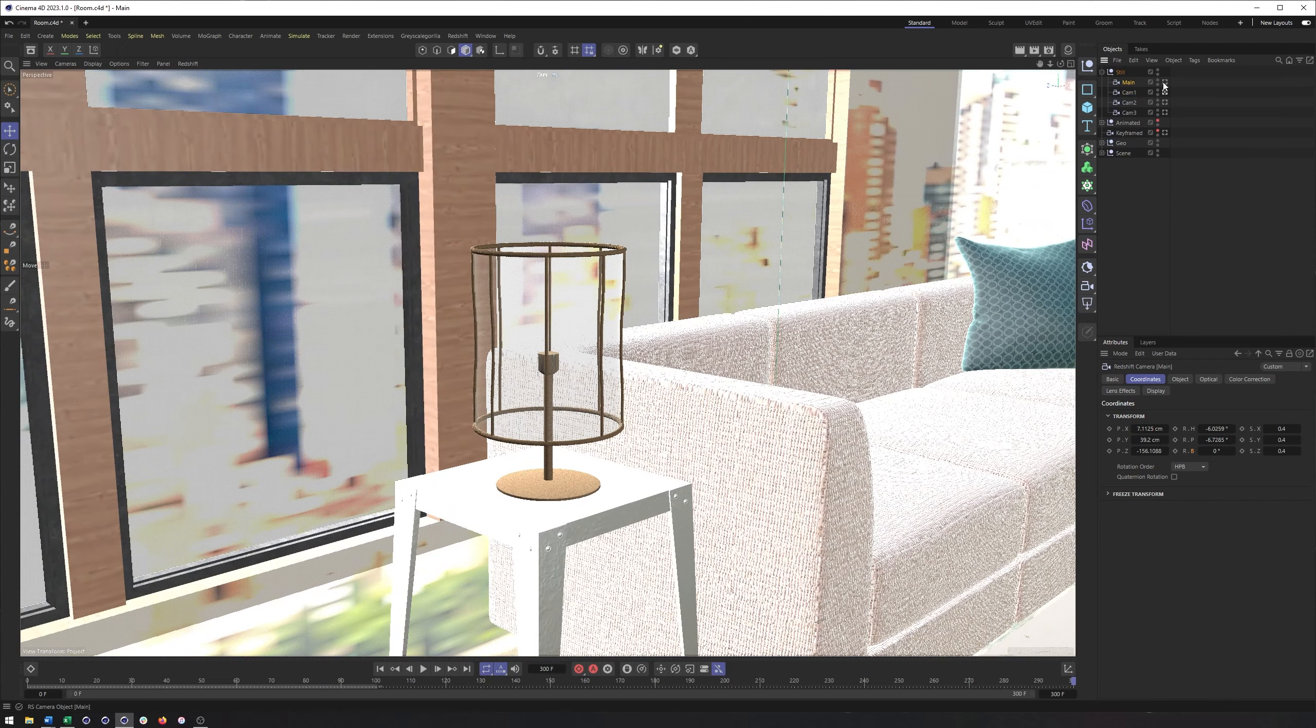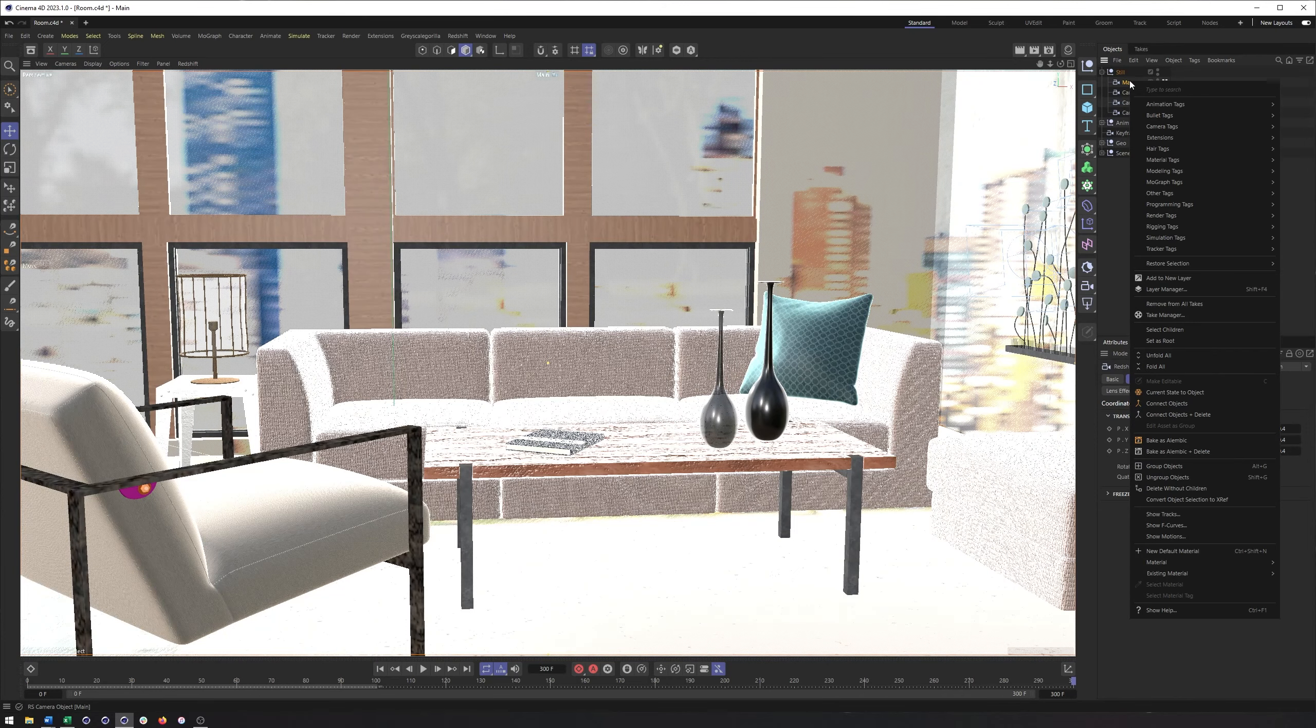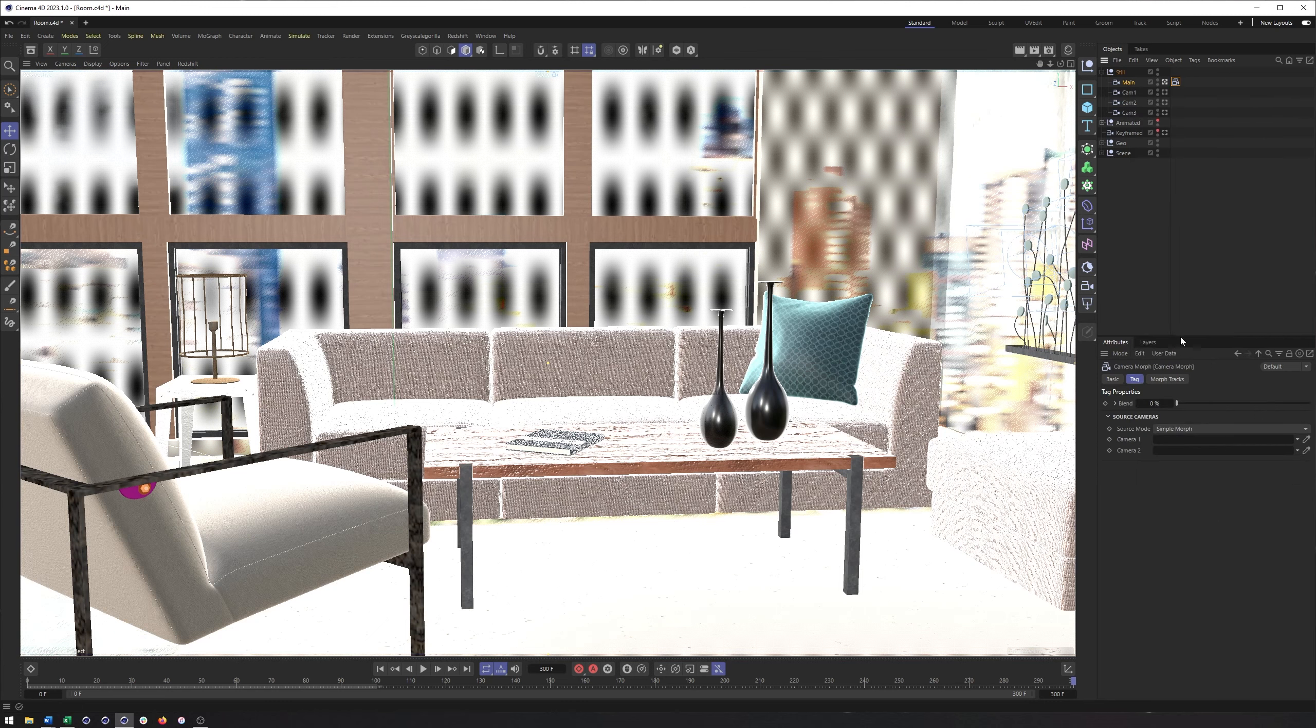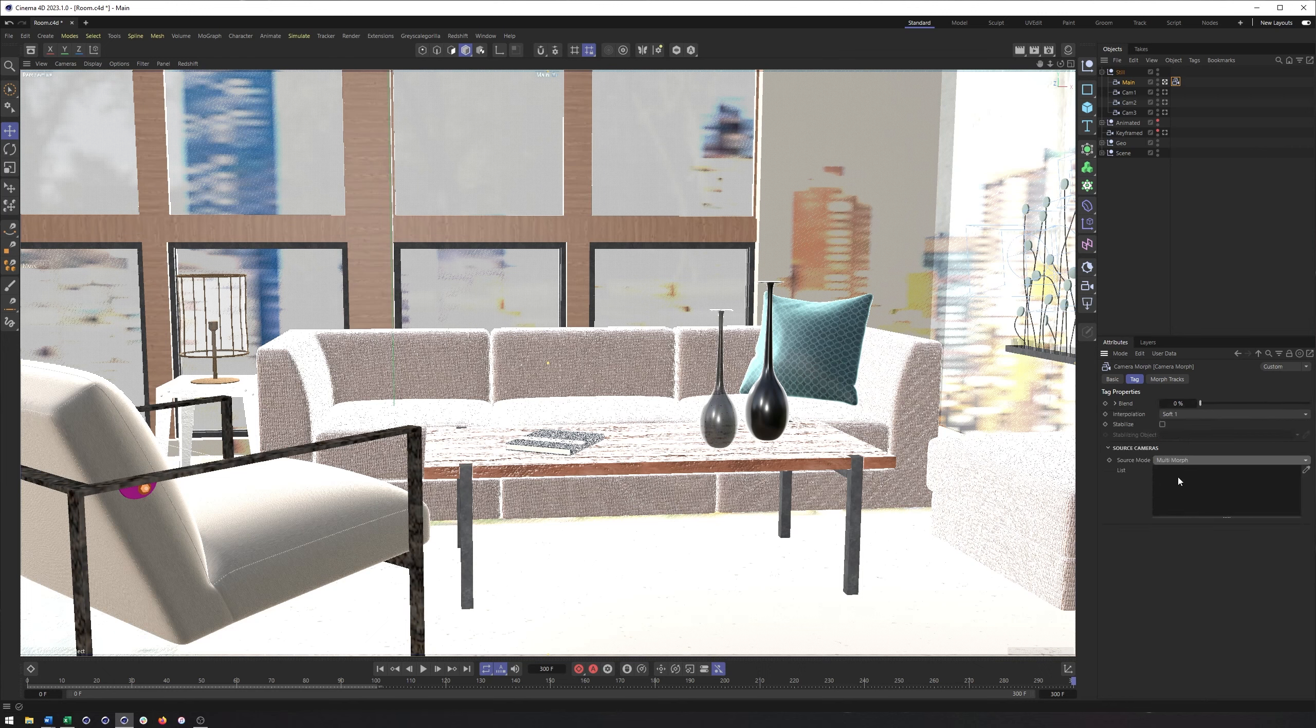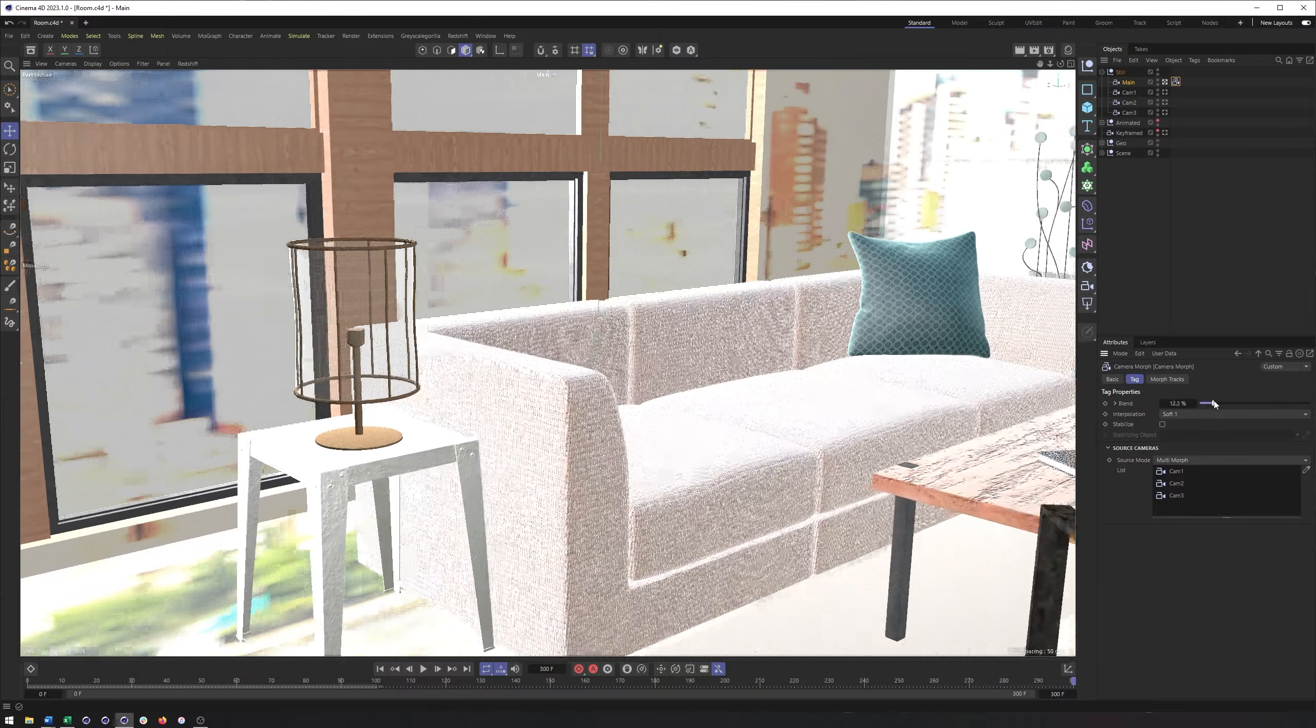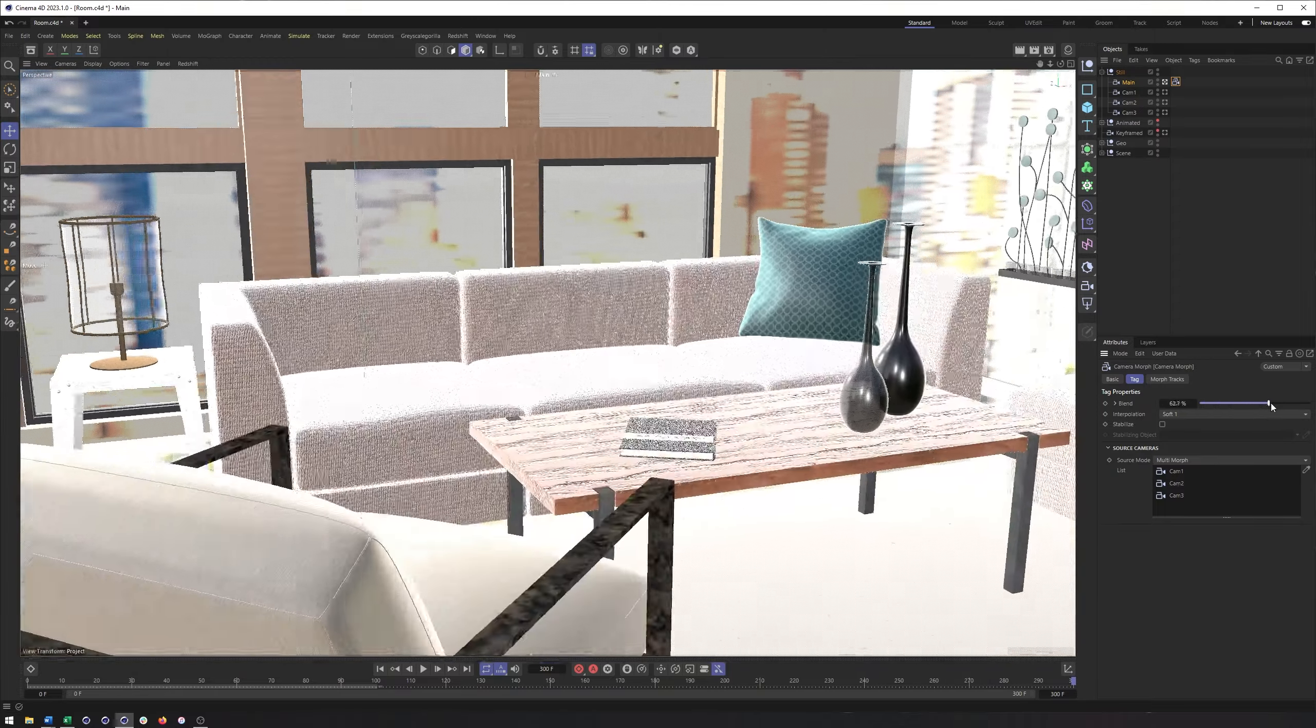What we want to do is create an additional camera here, which is what I've done, and what we want to do is right click on it, go to camera tags, and choose the camera morph tag. Now, two different modes here we can work with: simple morph, where you can use two cameras and just blend between them and animate that one property, or you can use the multi morph, which allows you to work with more than two cameras. And so all I need to do is take my three cameras, drag them in here in the correct order, and from there I can then just animate this one blend property.